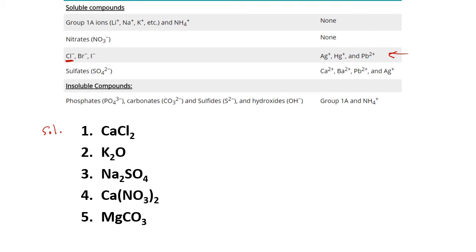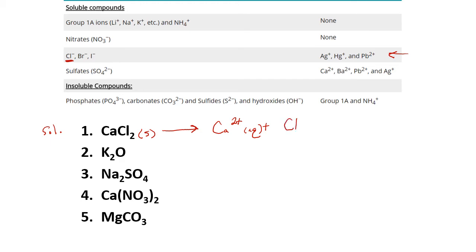For writing our dissociation reaction, we want to include the phases. So our calcium chloride is going to start out as a solid. The ions it breaks apart into: calcium is our cation — based on its position on the periodic table, it has a plus two charge, and it will be aqueous. Our anion is going to be Cl minus, also aqueous. Now we want to balance our elements. We have one calcium on each side — we're good there. For chloride, there are two on the left-hand side, so we need to put a two in front of our chloride on the right-hand side.